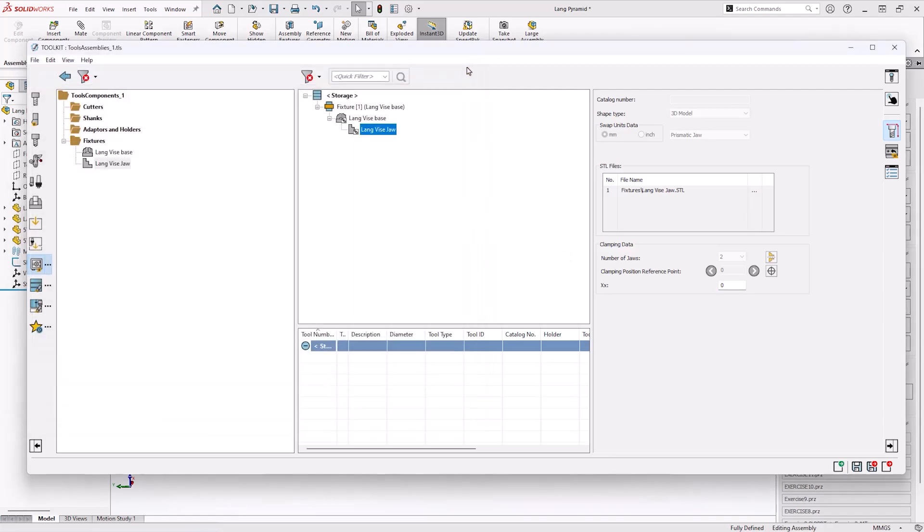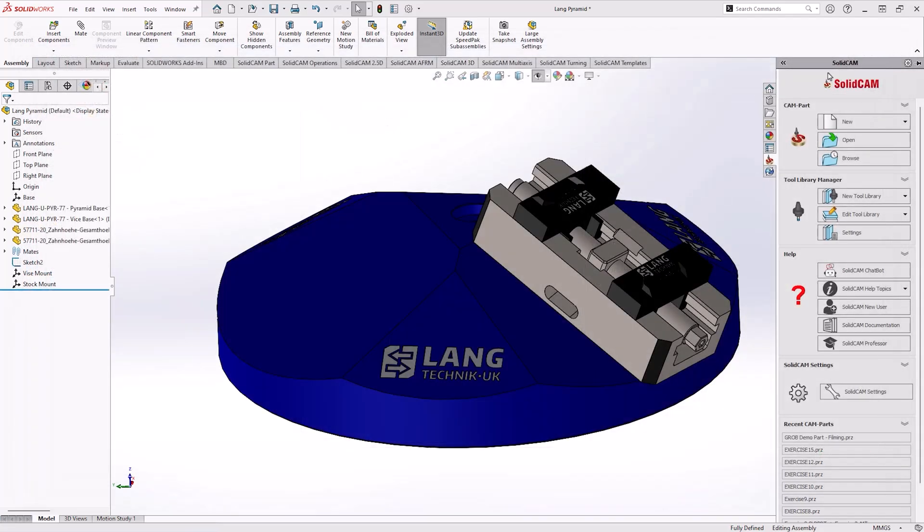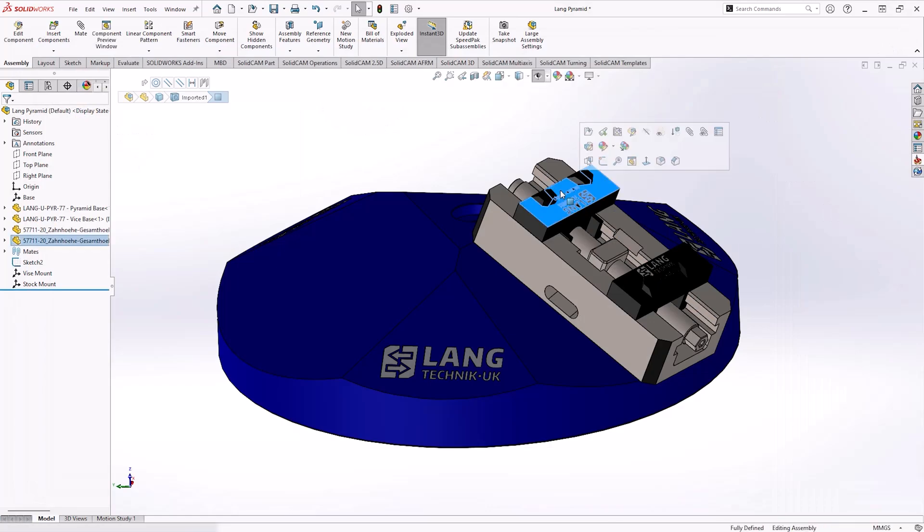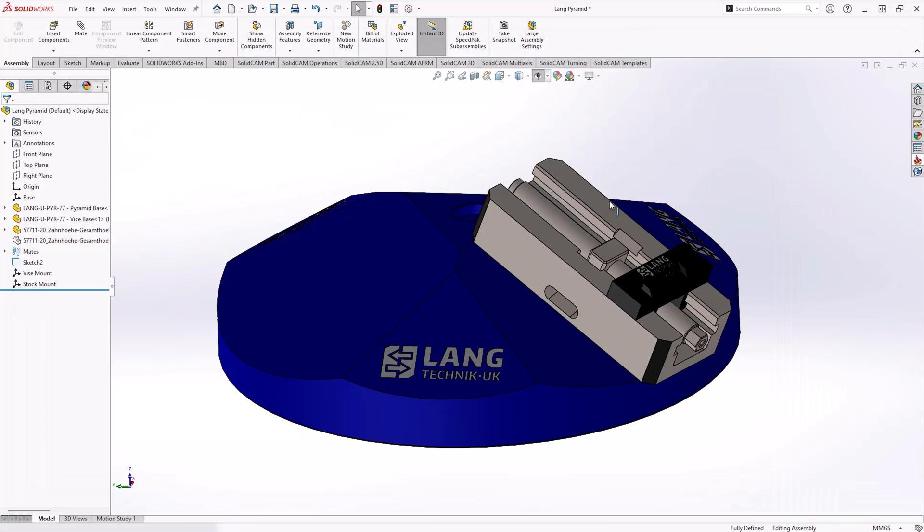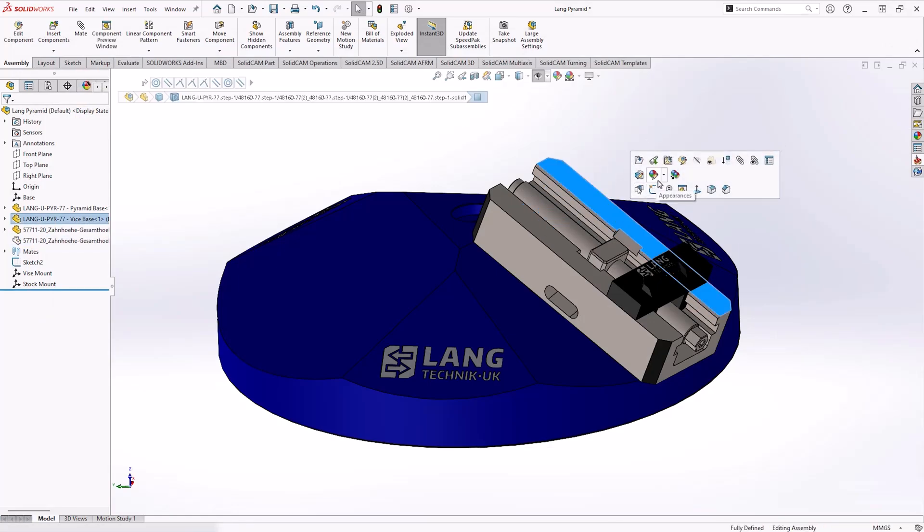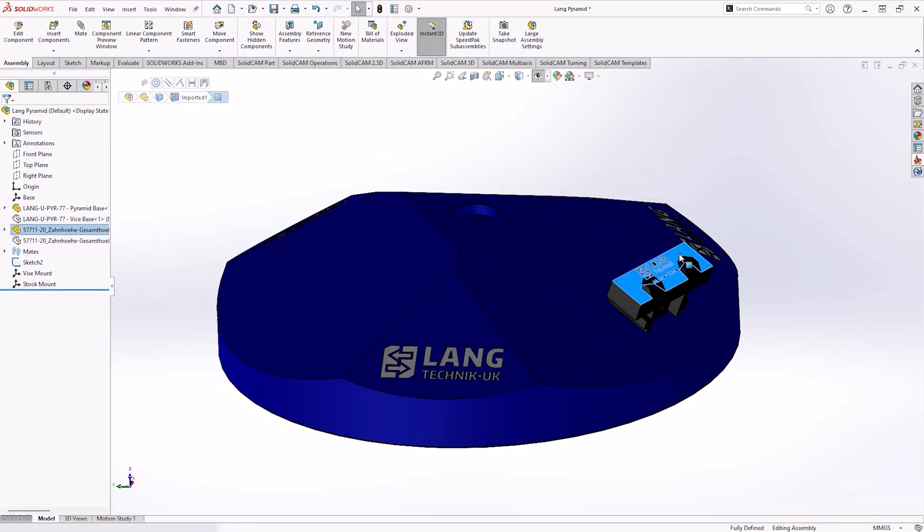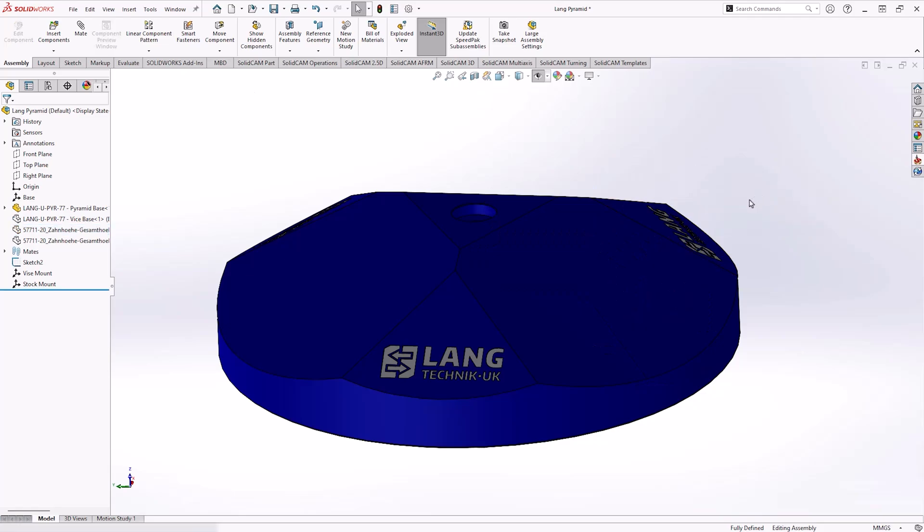However this is only part of the fixture that we want to use. We also want to have the pyramid base in as well and as you can see in SOLIDWORKS I've got this already open. I'm going to hide the pieces of the vise that we've already brought into SOLIDCAM Toolkit and we're going to use the import from 3D CAD to recognize the base.